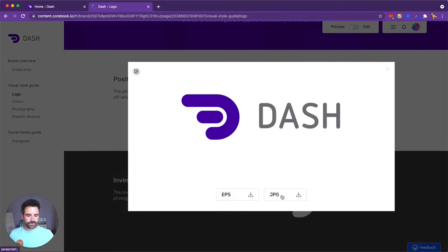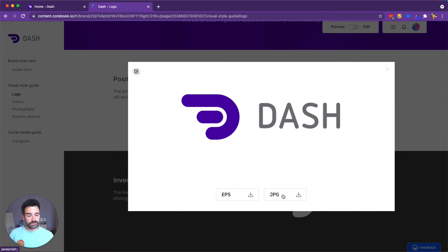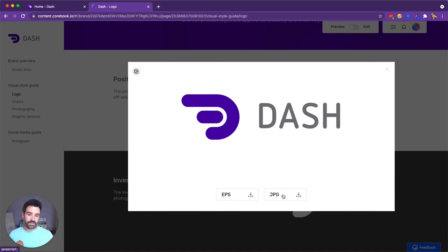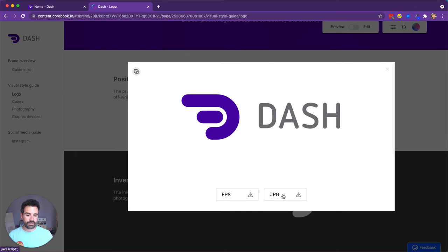So if anyone clicks on that, they will be downloading that image straight from your Dash. The other nice feature here is that if you use the versions feature of Dash to upload a new version of this image, then that will be served straight away, straight into this brand book next time someone downloads that file.